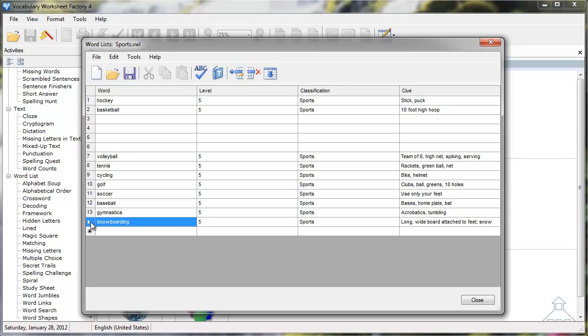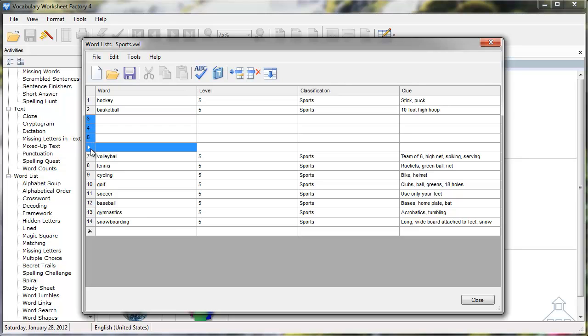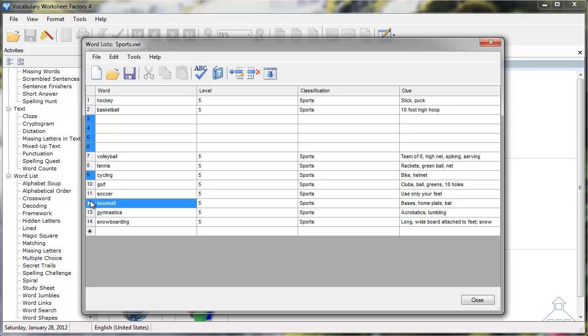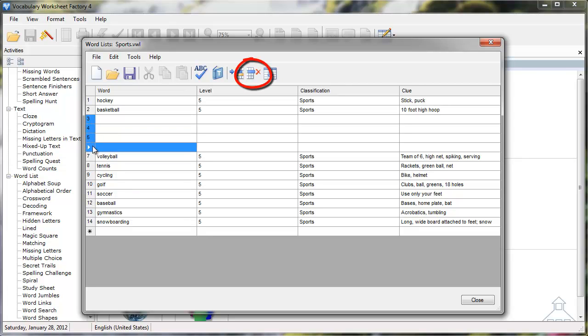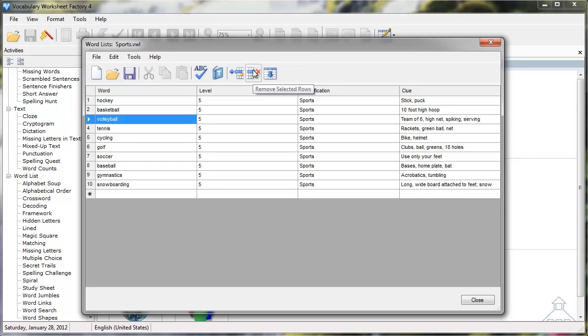To remove more than one row at a time, hold down the Shift key on your keyboard to select a group of rows located next to each other, or hold down the Control key to select multiple items in the list. After selecting the desired rows, click the Remove Selected Rows icon to delete the rows.